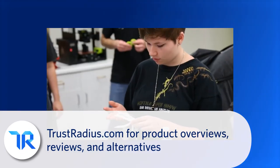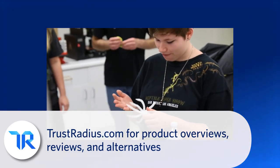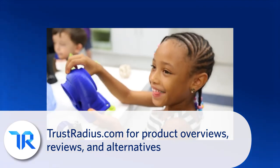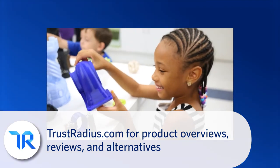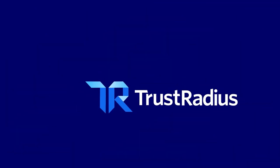Like and subscribe if you found this helpful. Head over to TrustRadius.com for more in-depth user reviews, product details, and alternatives.